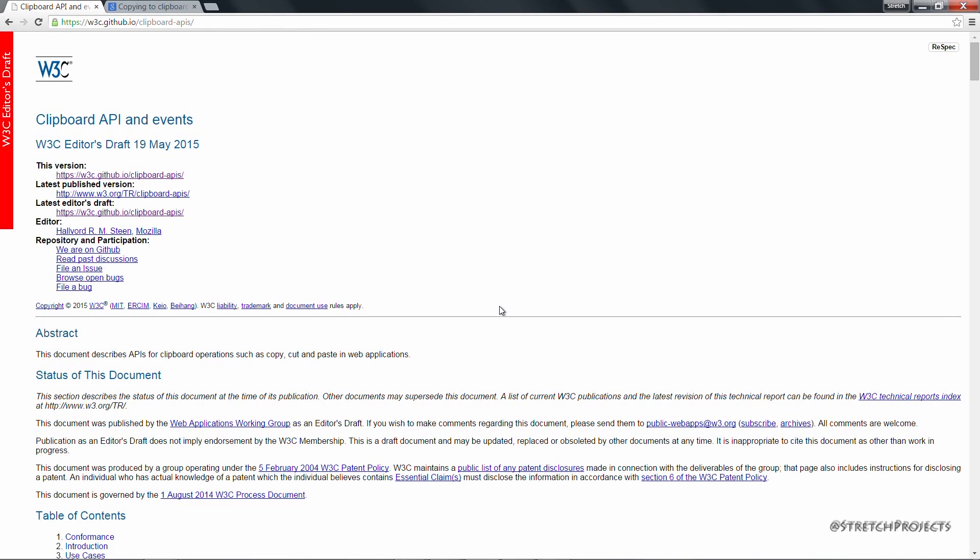The biggest concern is that by giving access to your clipboard to any website that you visit, potentially any website can and will manipulate your clipboard in malicious ways.